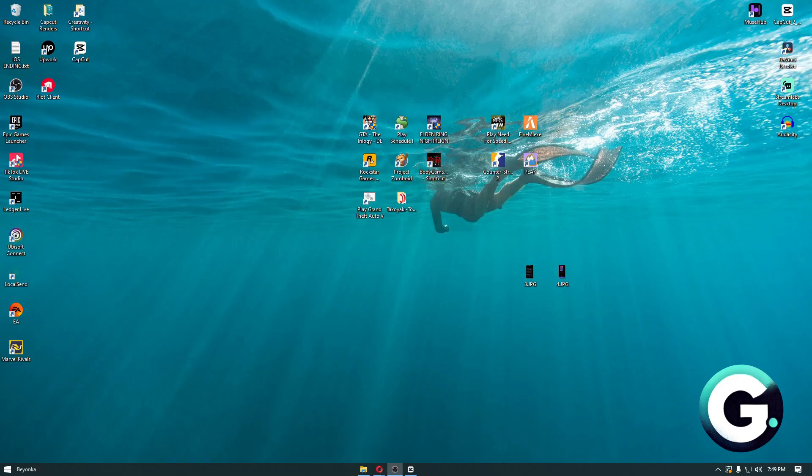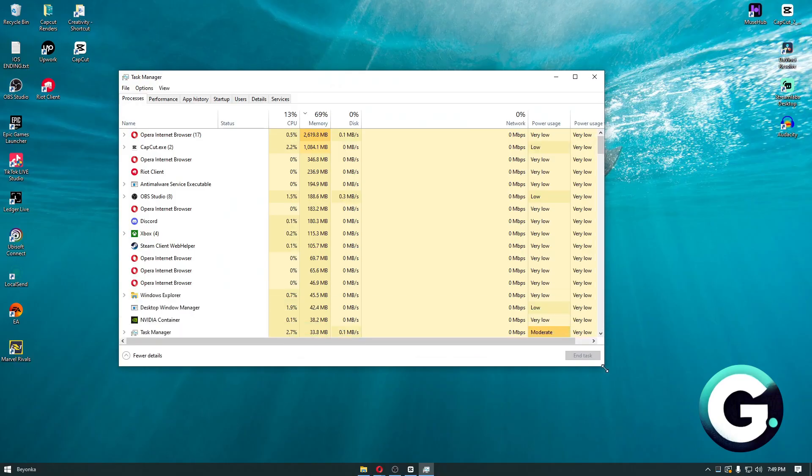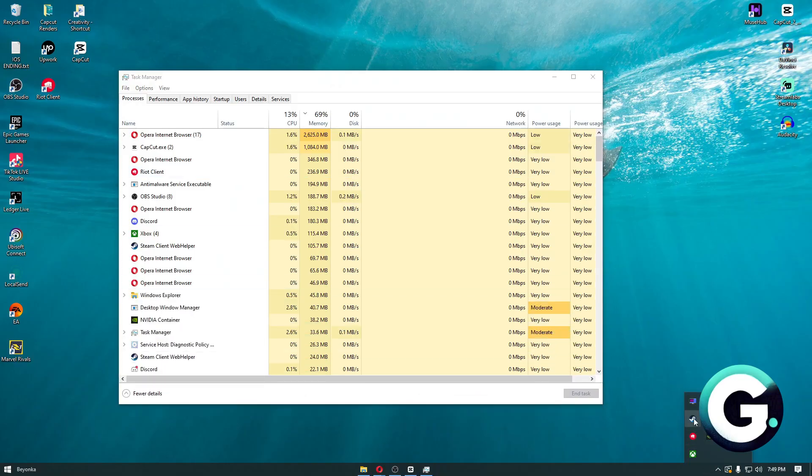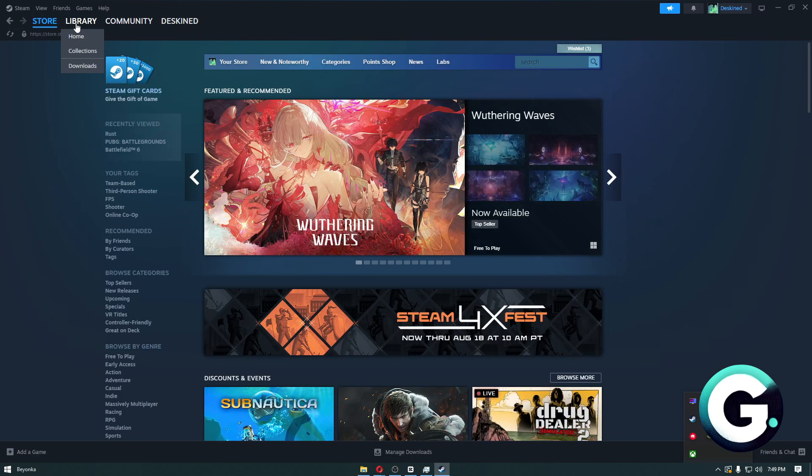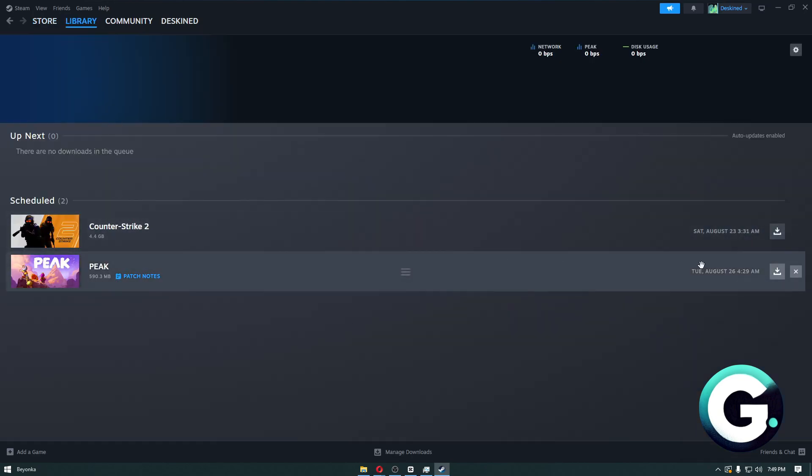Now to check if there is, you simply want to navigate through your Task Manager, and from here you will be able to see the network usage. Now if something is downloading in the background of your system, right here.